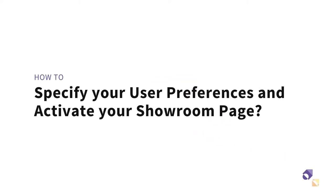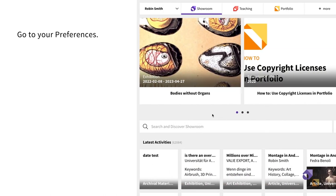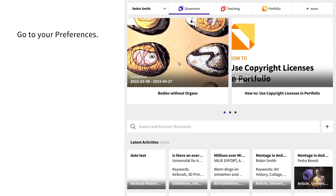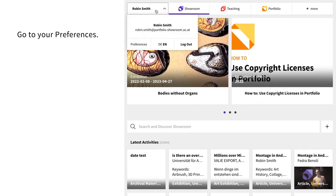This video will explain how to specify your user preferences and how to activate your personal showroom page. Click on your name at the top of the page and select Preferences.